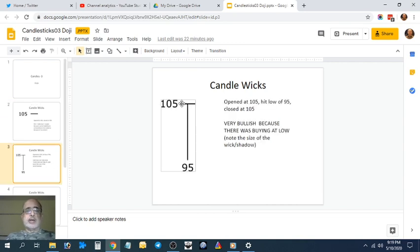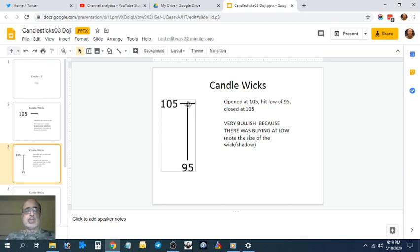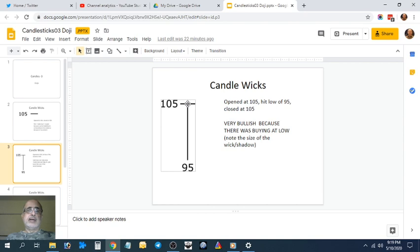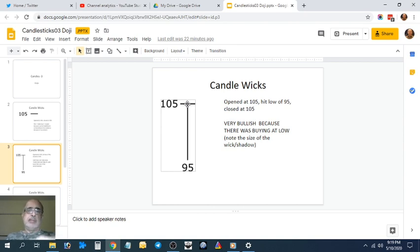It opens at 105, closes at 105, does a low of 95. This is a bullish doji. There's supply at 105, demand at 95. It closes towards the high. The high of the day 105—open, close, high is the same in this case. It's a bullish doji.